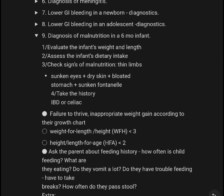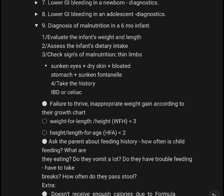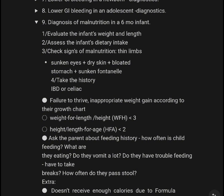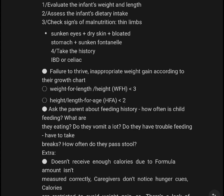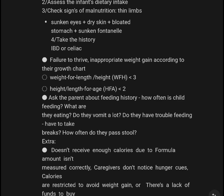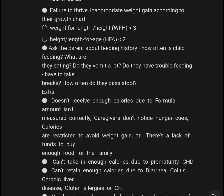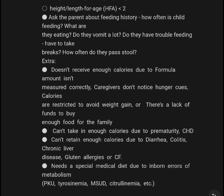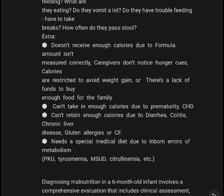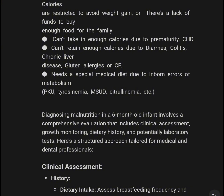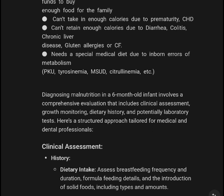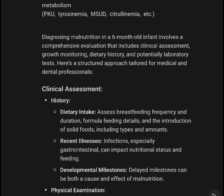In summary, diagnosis of malnutrition in a six-month-old infant involves assessing weight and length, checking signs of malnutrition such as thin limbs, sunken eyes, dry skin, bloated stomach, and sunken fontanelle. Take history including inflammatory bowel disease. Ask about vomiting, trouble feeding, and stool frequency. Consider causes such as inadequate caloric intake due to formula measurement errors, prematurity, malabsorption from diarrhea, colitis, chronic liver disease, gluten allergy, or cystic fibrosis. Also consider inborn errors of metabolism such as PKU, MSUD, and propionic acidemia.